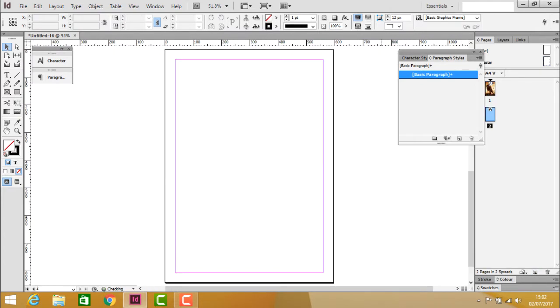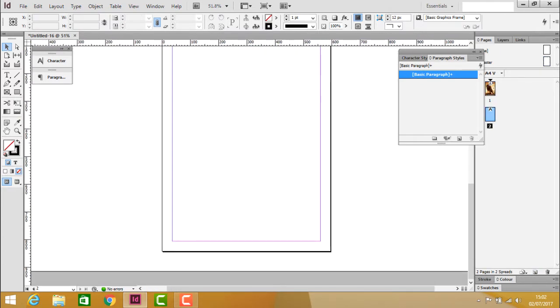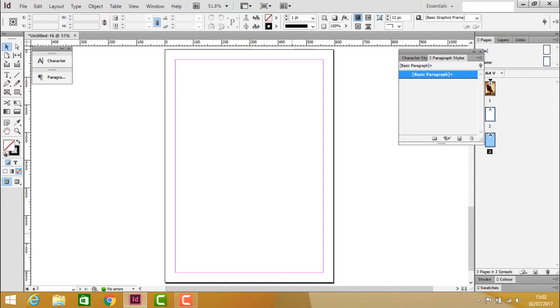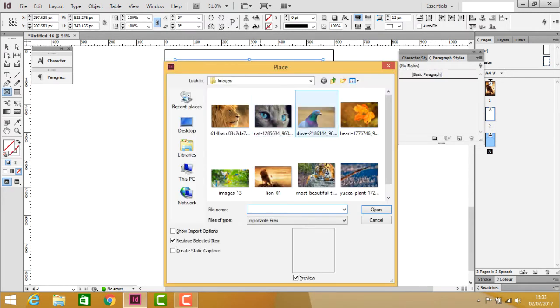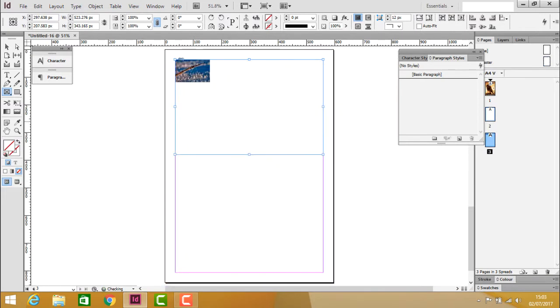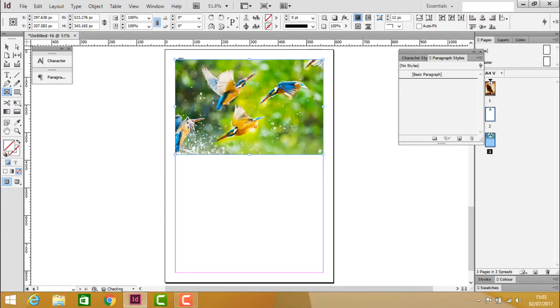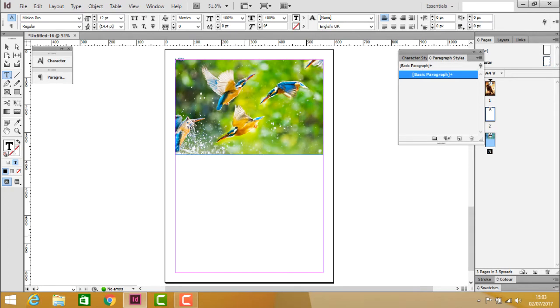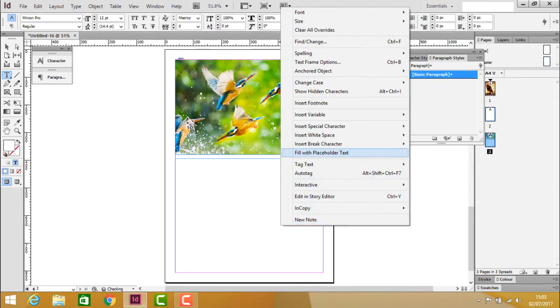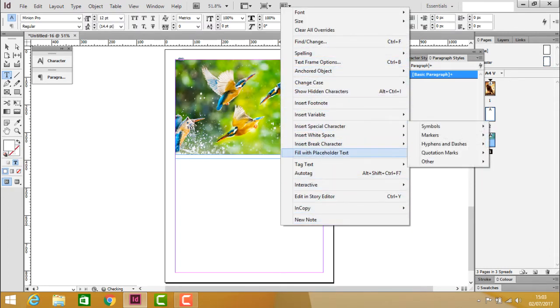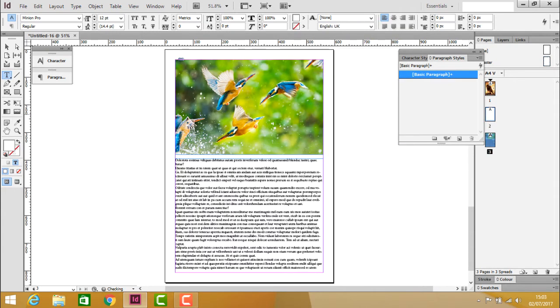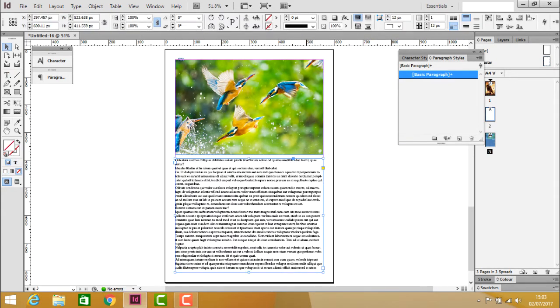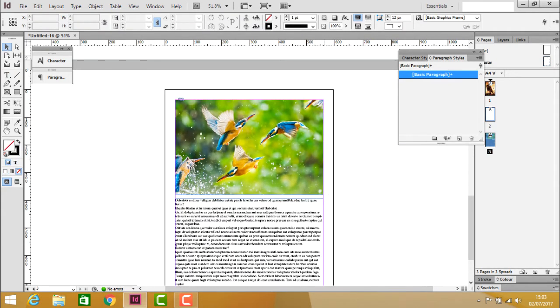Leave the second page for the table of contents. On the third page, create a frame, insert an image, and add text. Fill in placeholder text for the content.